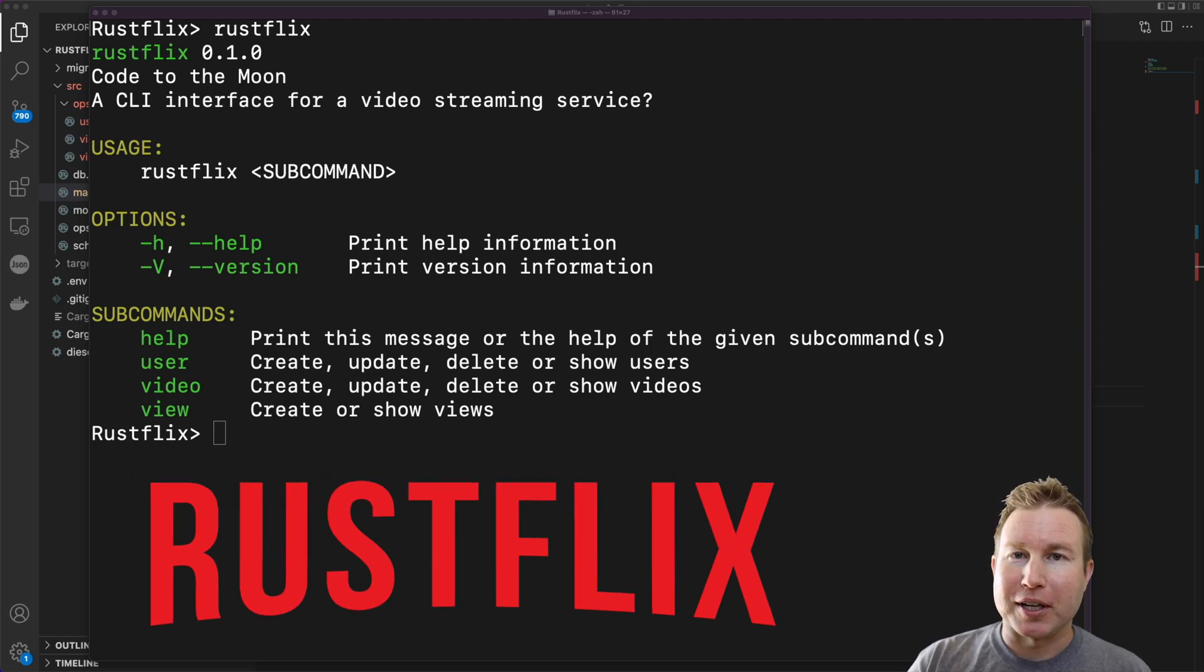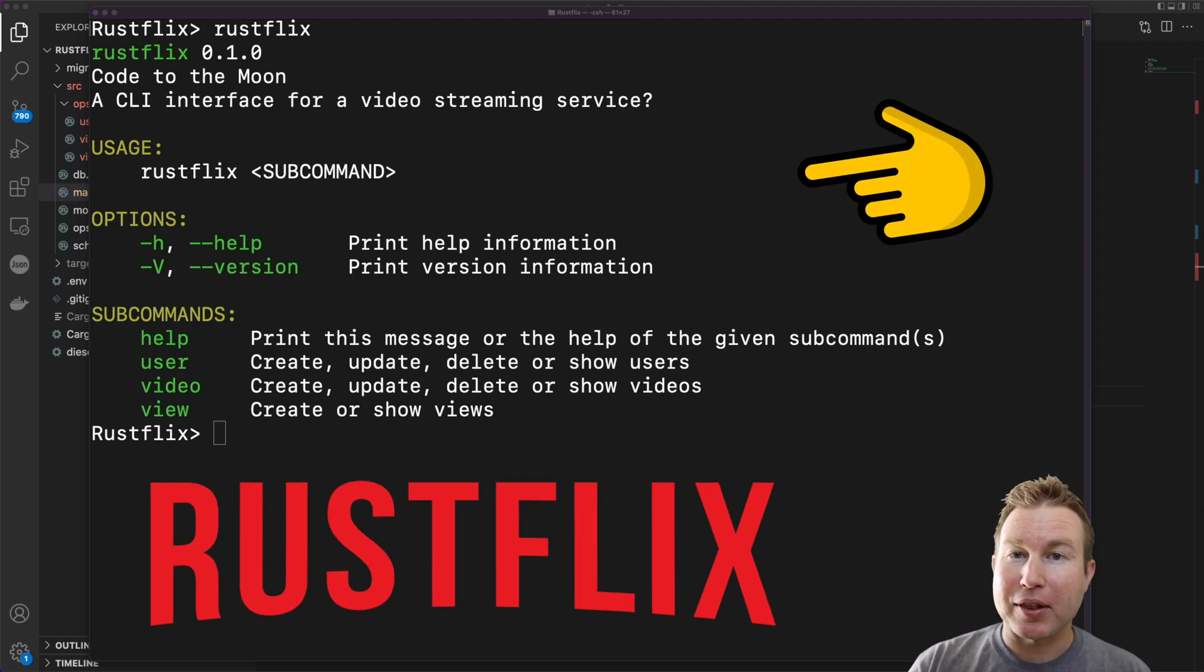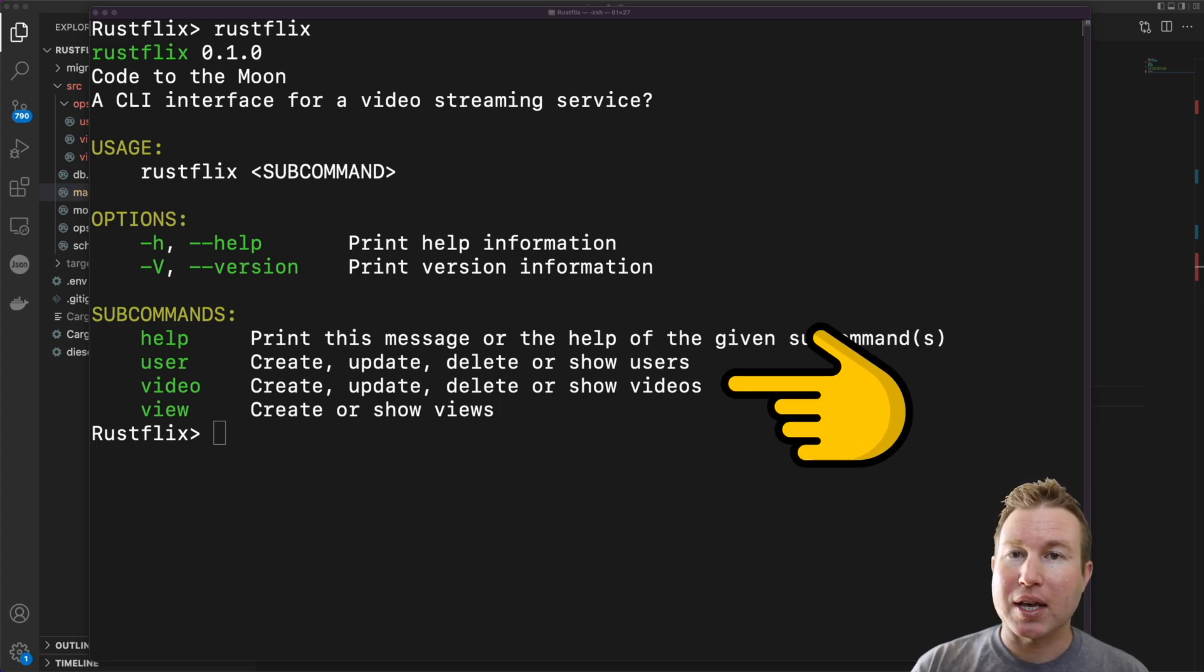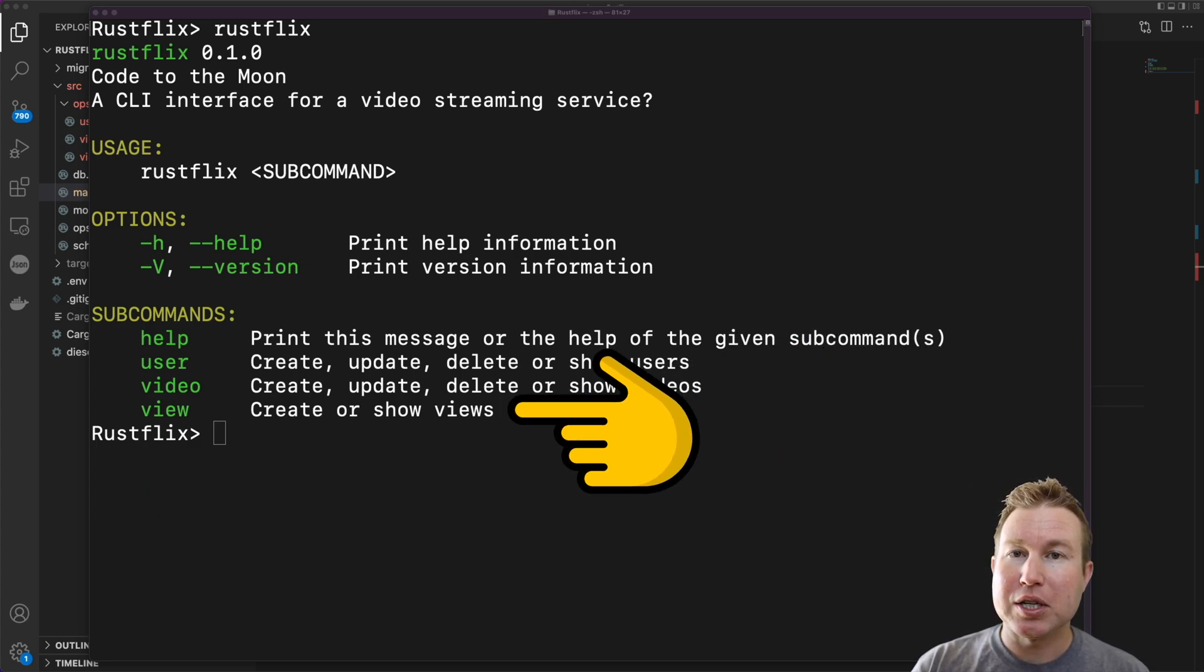In this video we're going to build Rustflix. Rustflix is not a streaming service. It's actually a command line interface application that tracks users, videos,